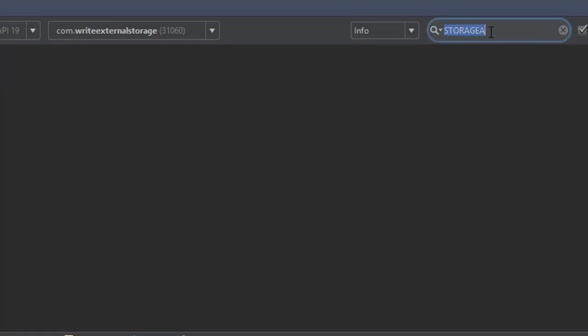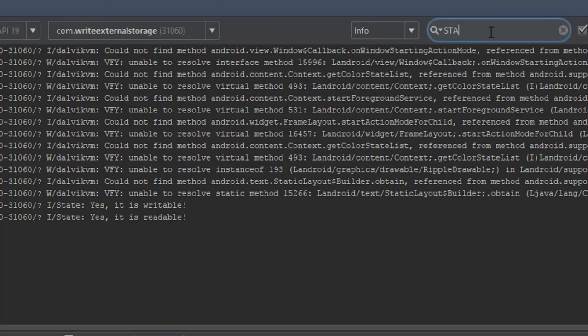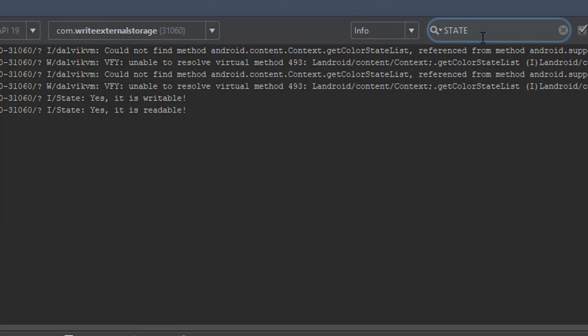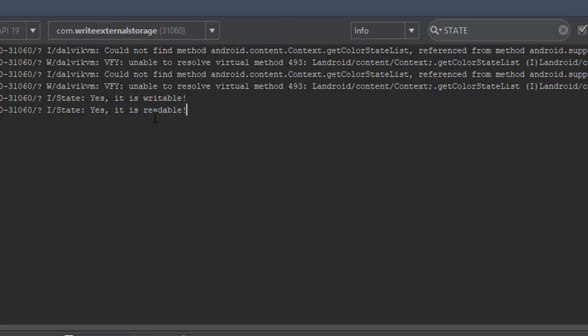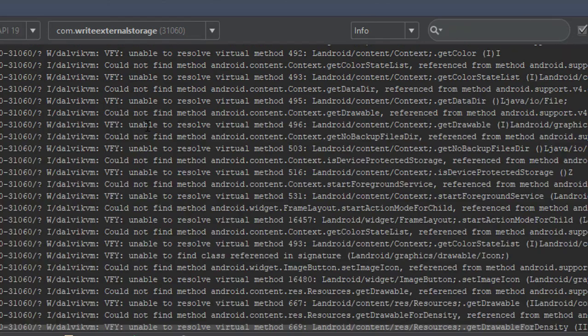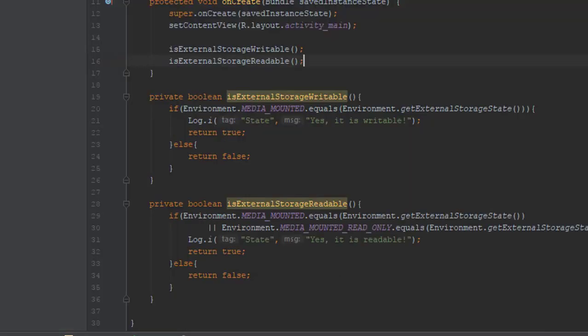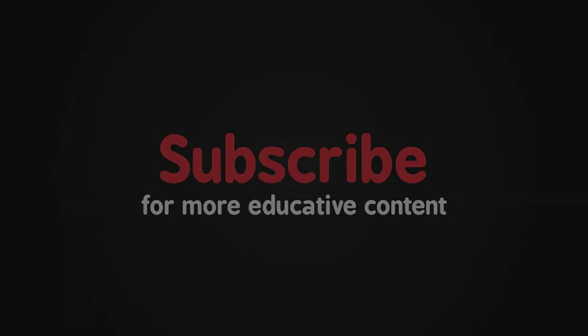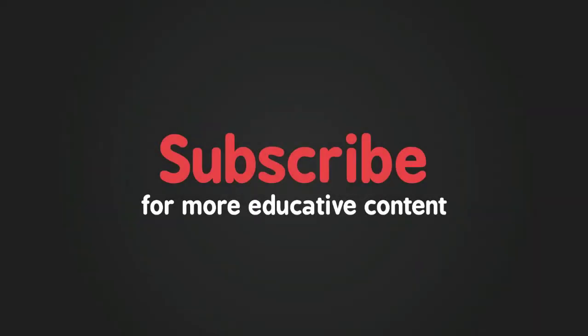And as you can see we have two logs: yes it is writable and yes it is readable. So our storage is ready for saving or reading the files which I will do and show you in the next tutorial. Thank you for watching, please subscribe to my channel if you haven't already and I see ya.